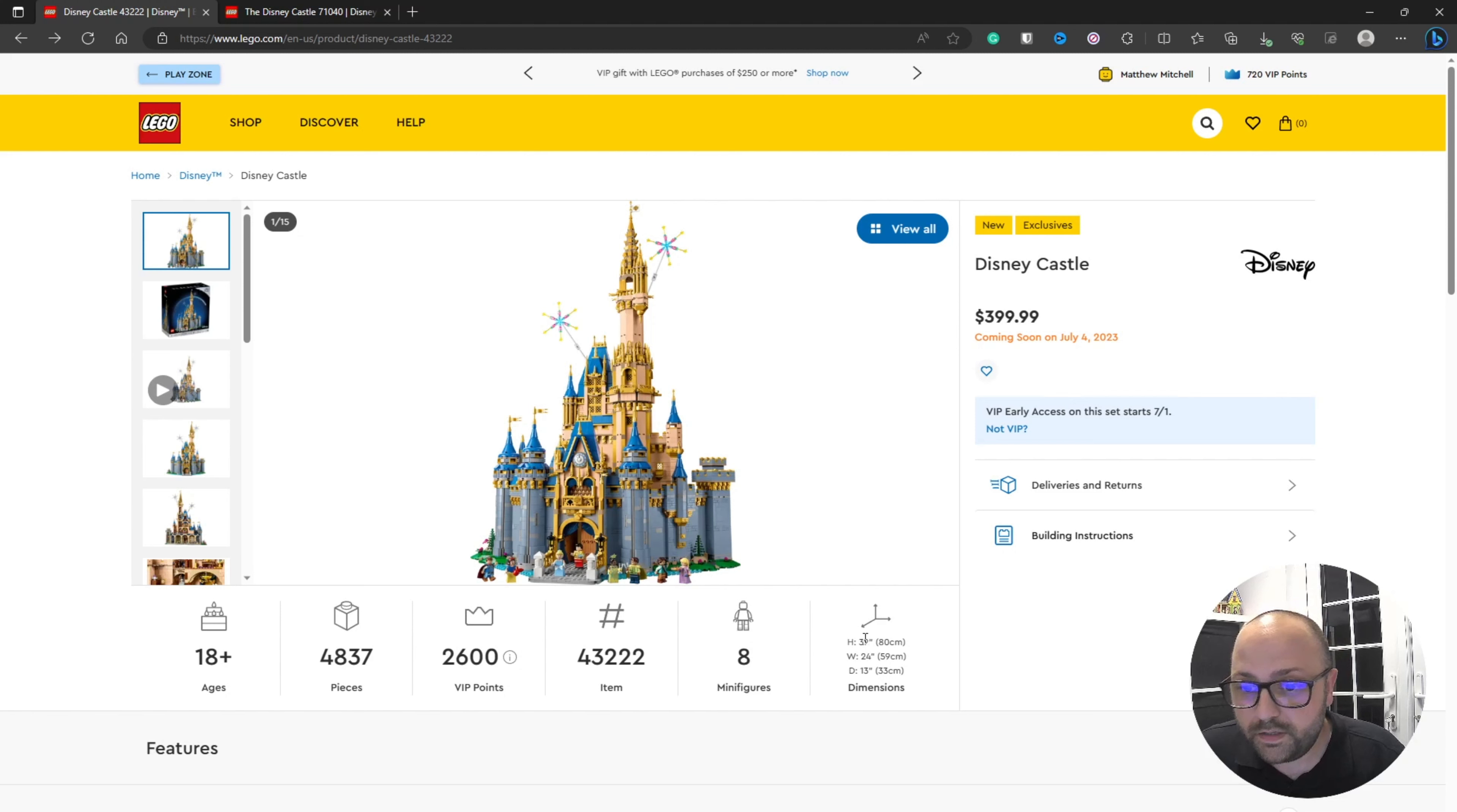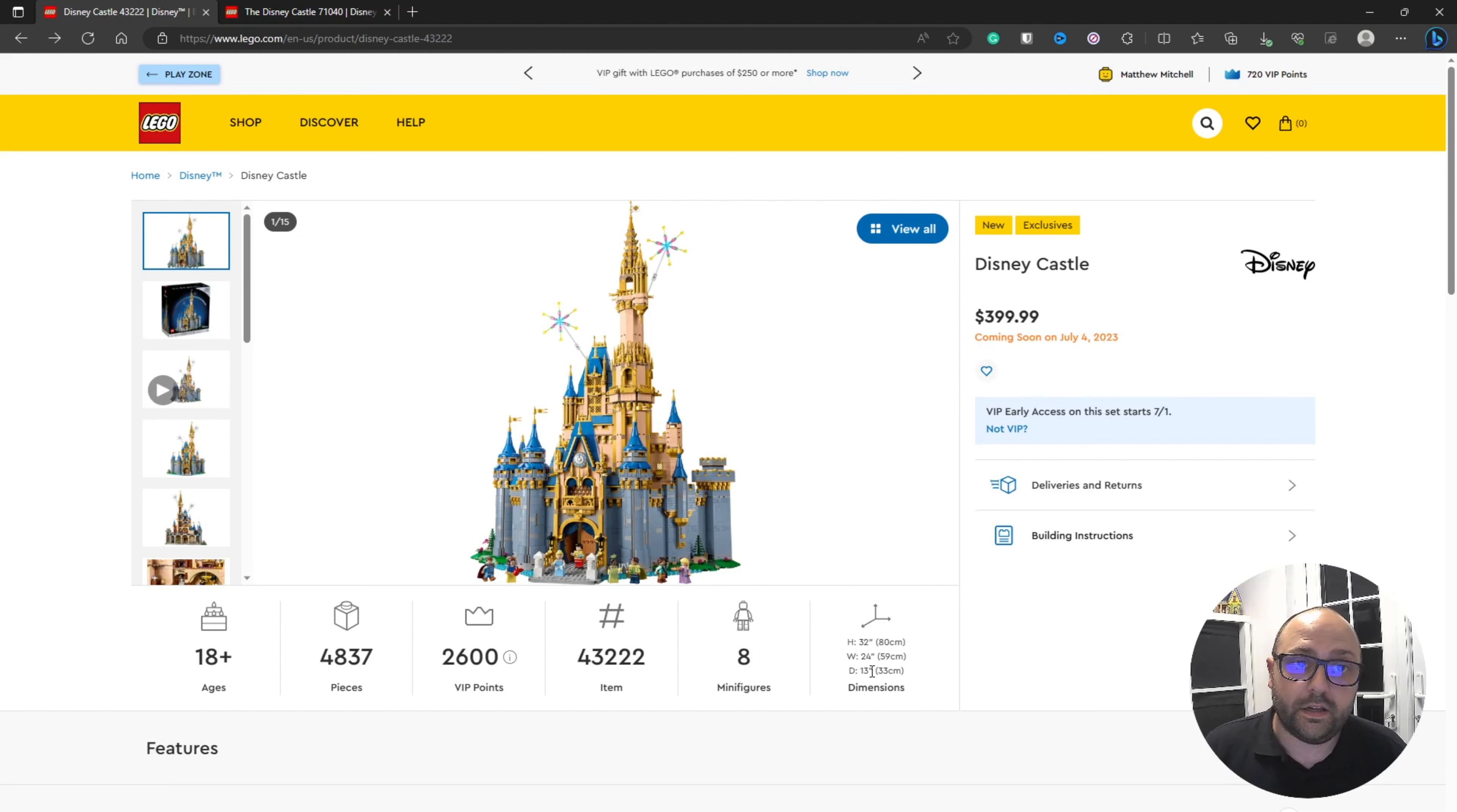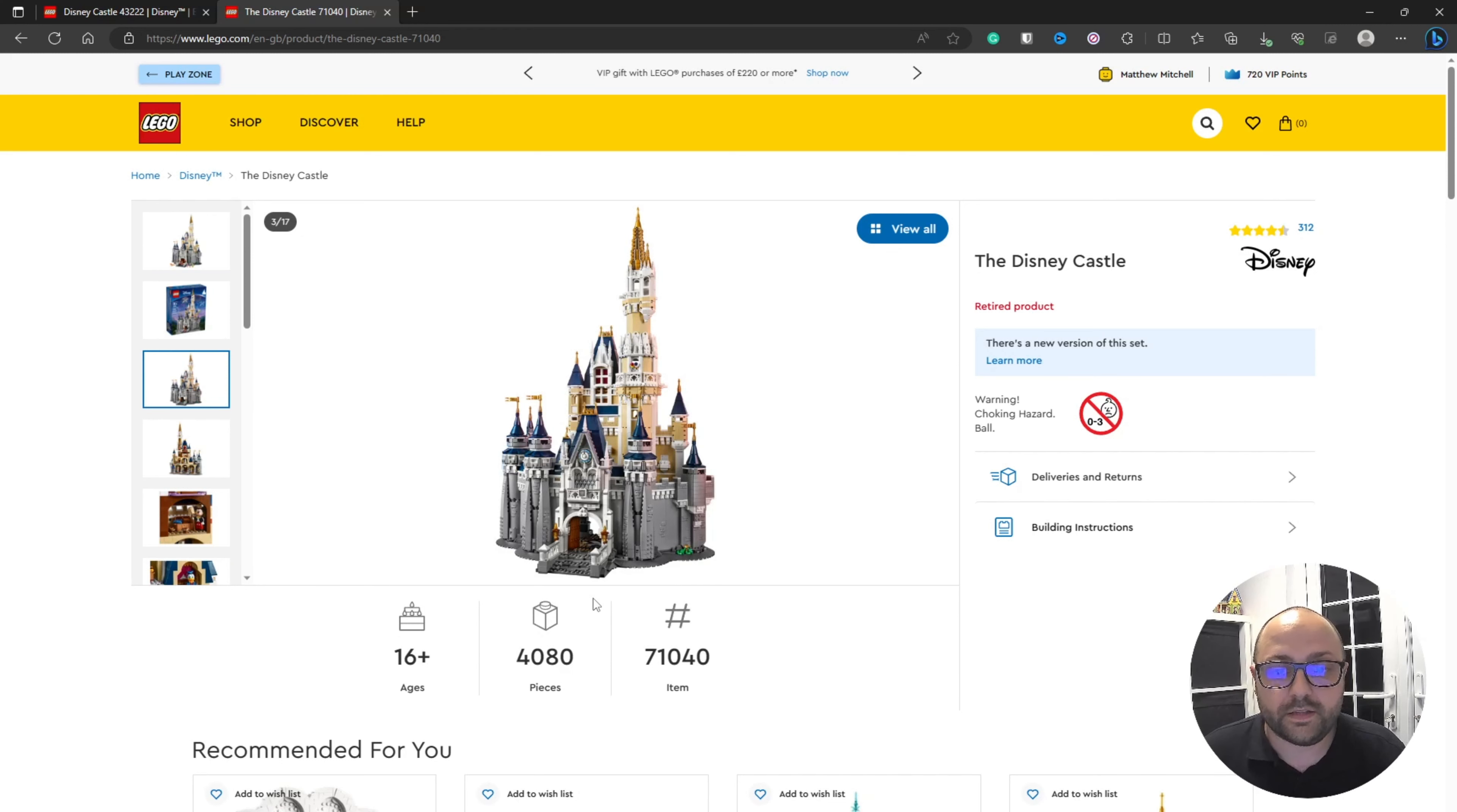It's 80 centimeters tall, 59 centimeters wide, 33 centimeters deep, compared to the previous Disney castle which was 74 centimeters high, 48 centimeters wide, and 31 centimeters deep.